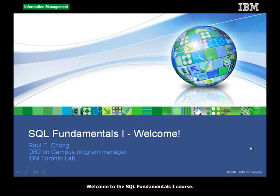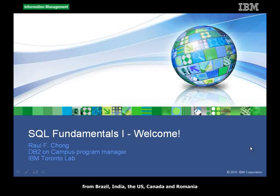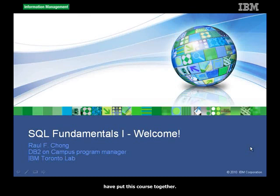Welcome to the SQL Fundamentals I course. A team of IBM professionals and university professors from Brazil, India, the US, Canada, and Romania have put this course together.